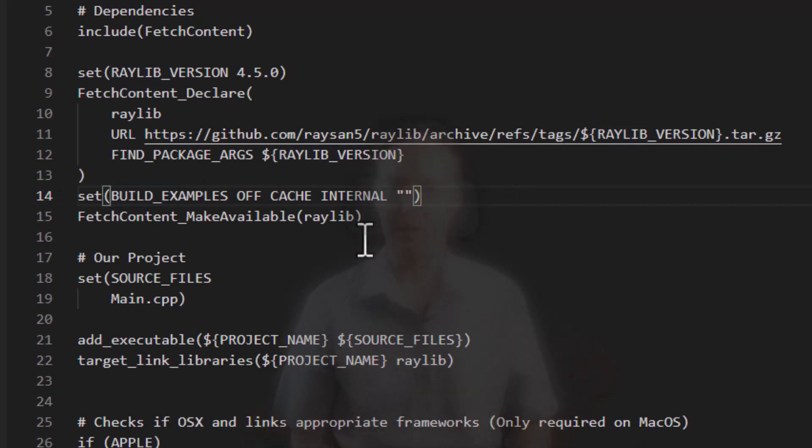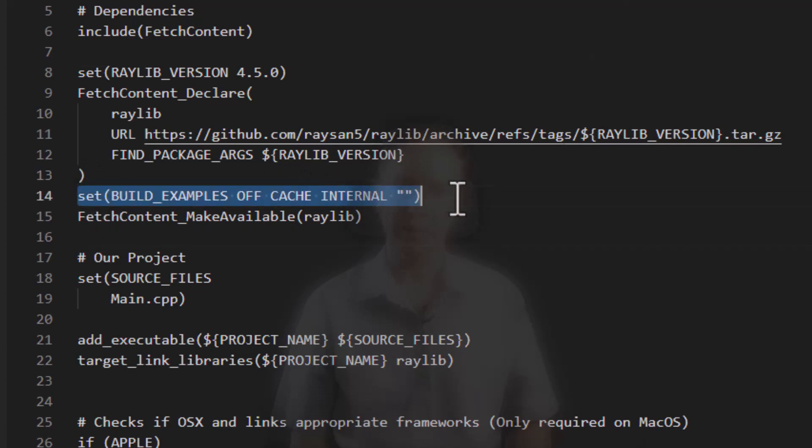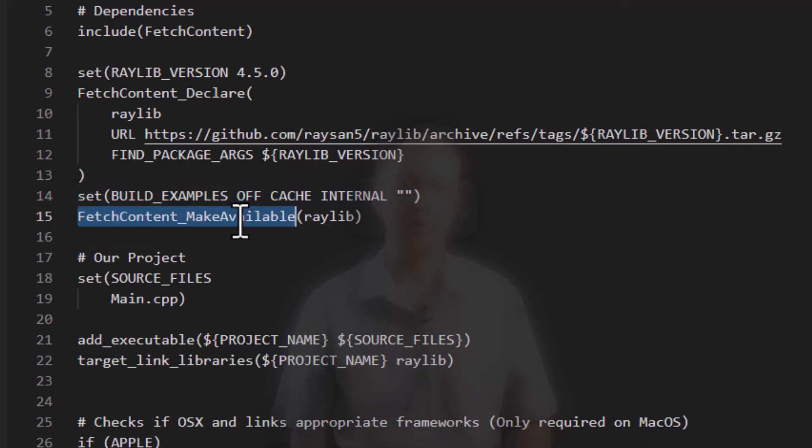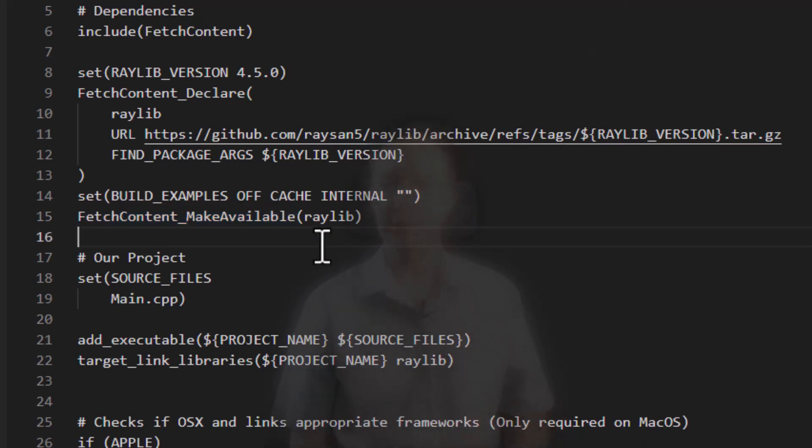If I was using another project below and I did want to build the examples, I just have to put another one of these in after this fetch content make available. And that is almost everything that there is to it.